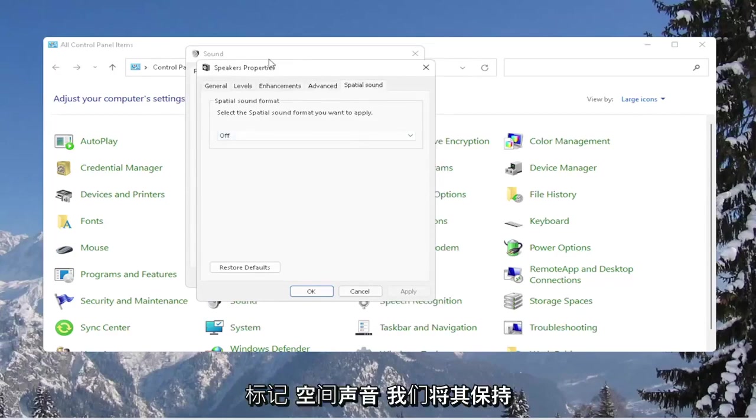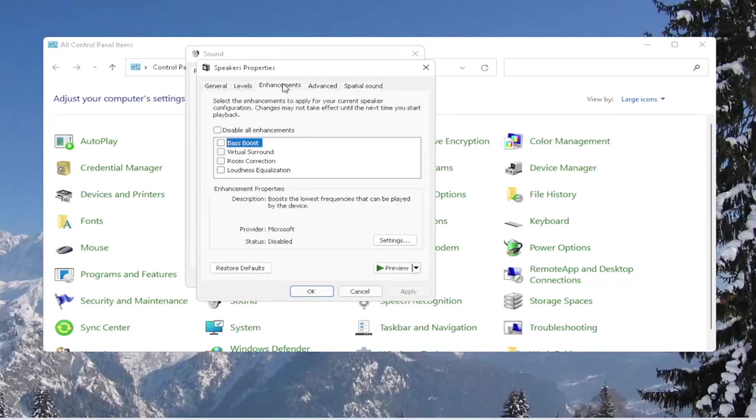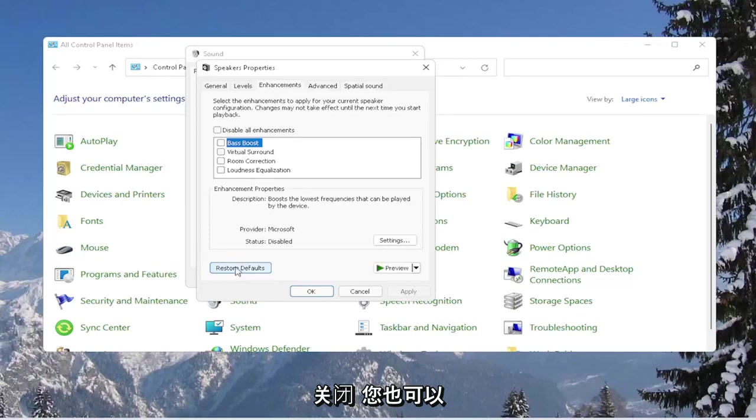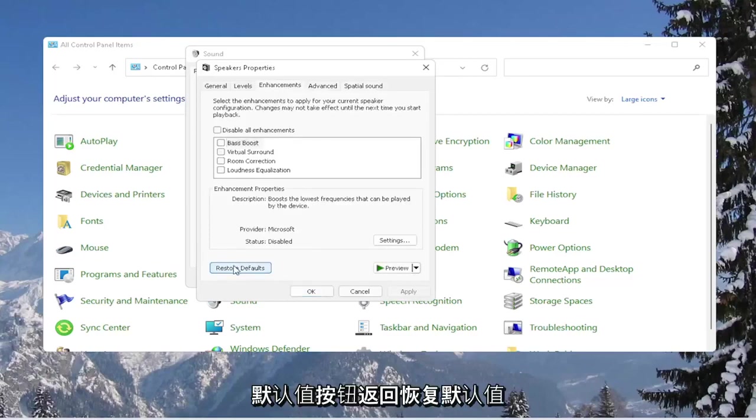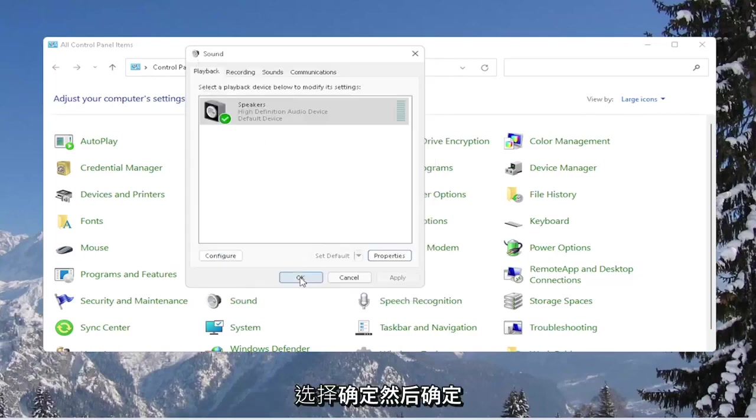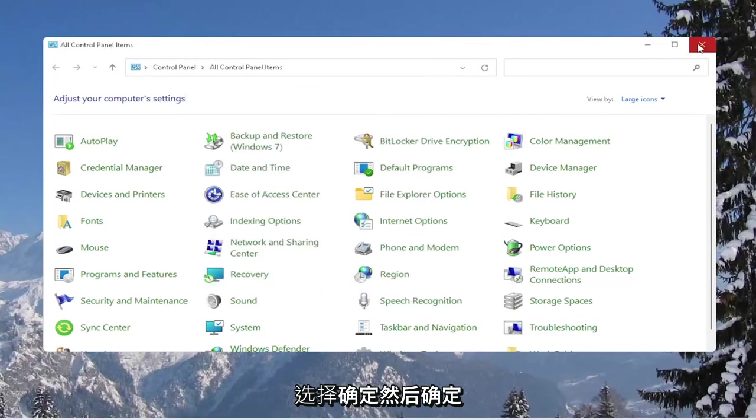Spatial sound, we're keeping that off. And you can also just go back to restore defaults by selecting the restore defaults button. Select OK, then OK again.